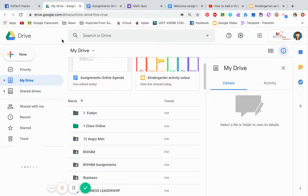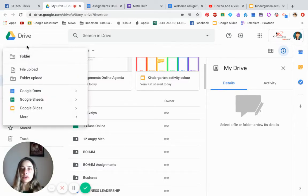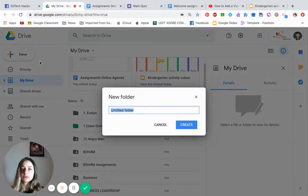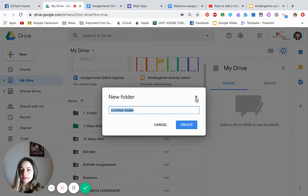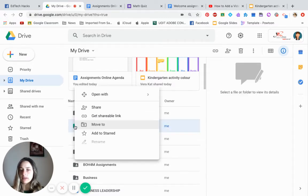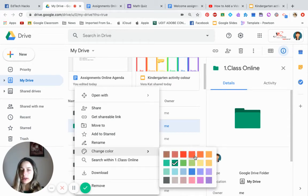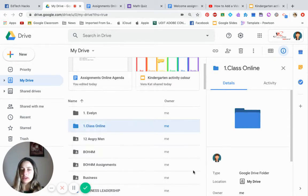First things first, you need to go to your Drive and create a new folder. Name it something like 'My Grade One Online Class'. I've created mine and called it 'Class Online'. Once you have the folder created, you can even change the color by right-clicking on it, select 'Change Color', and make it any color you'd like. I'll change mine to blue.